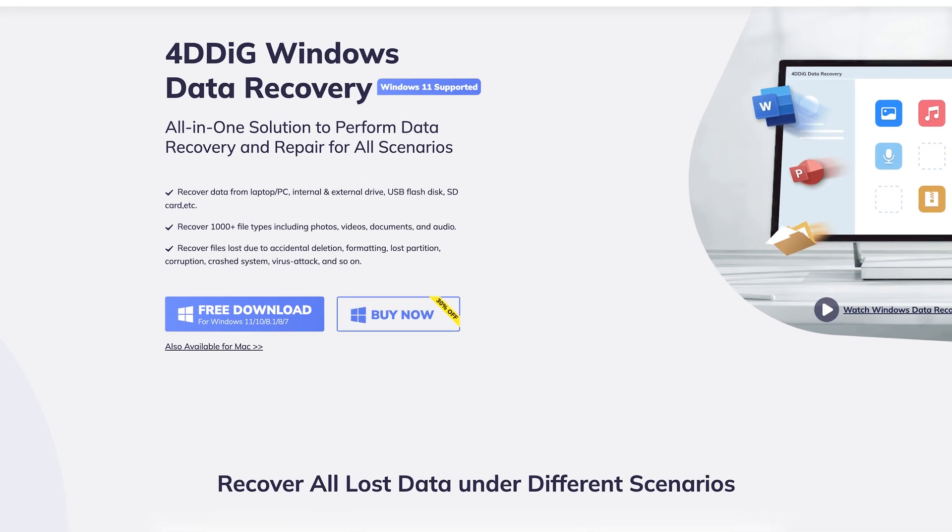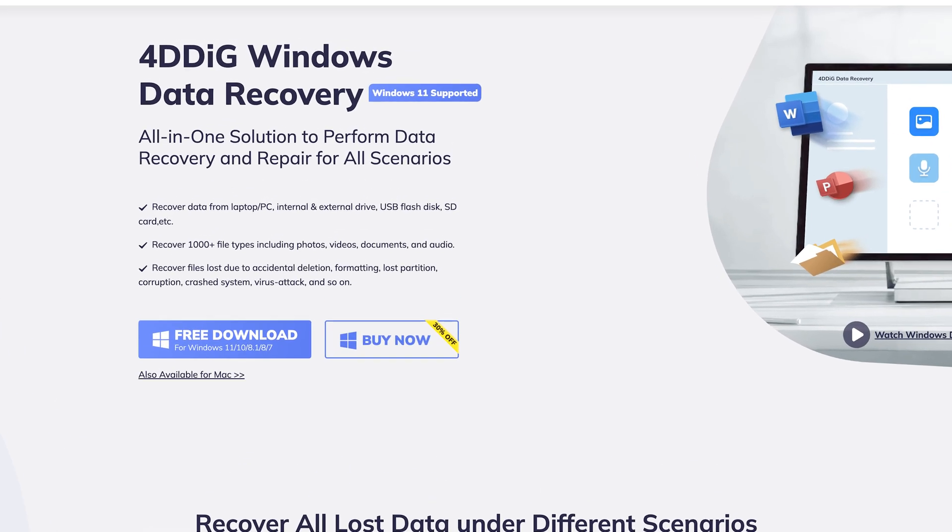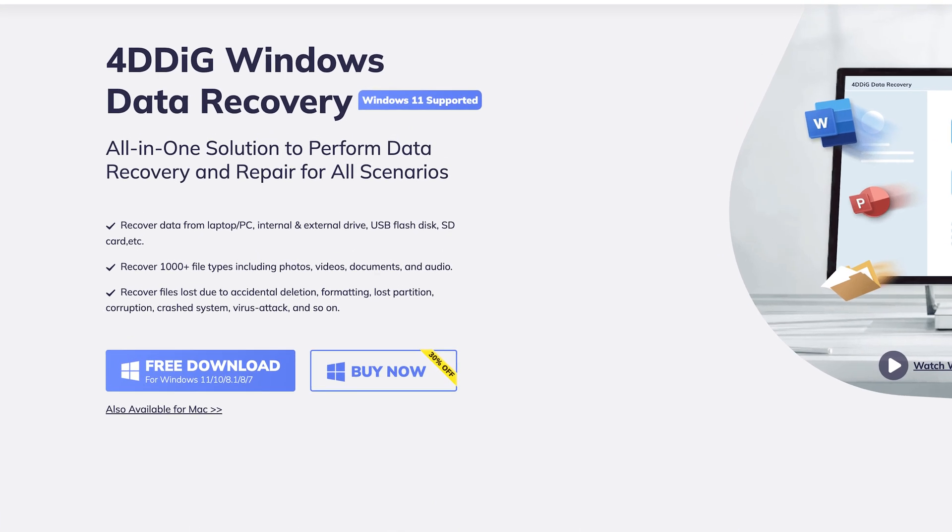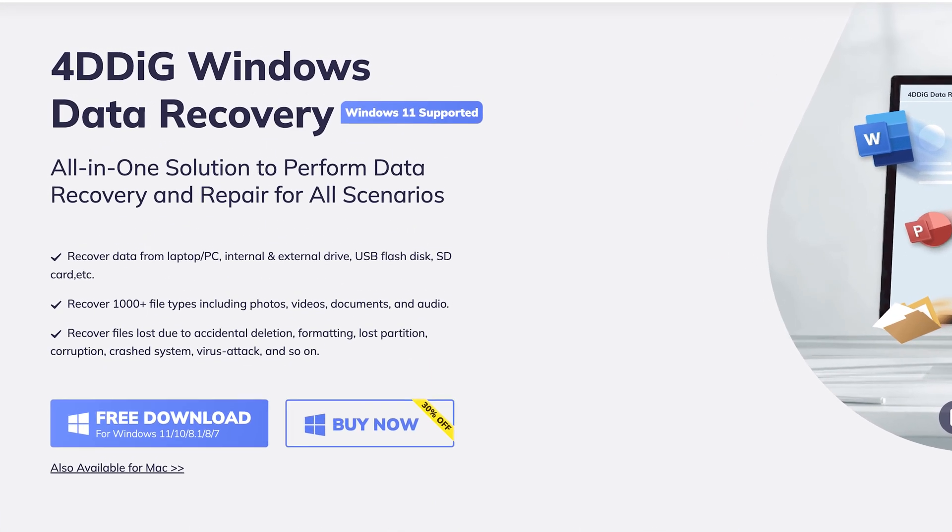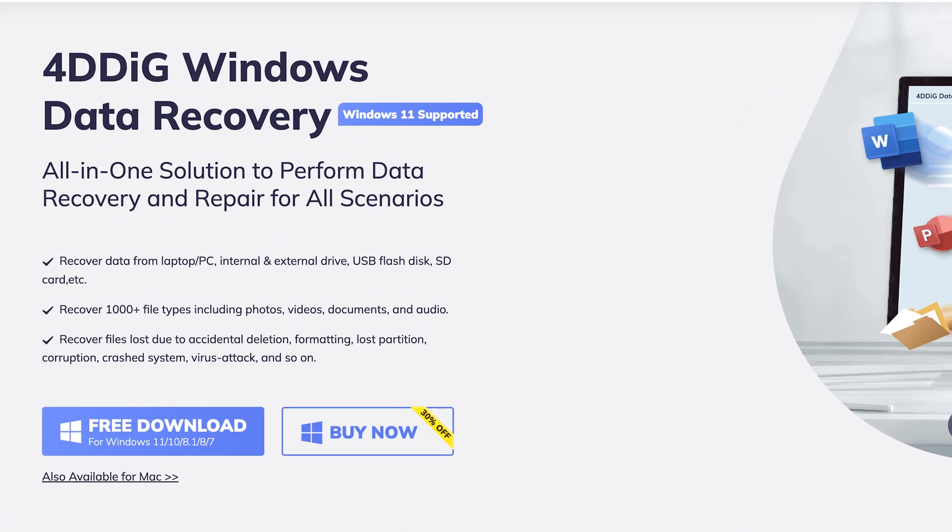This data recovery tool can recover 1000 types of files, such as photos, videos, documents, and audio. Check out the download link in the description if you're interested.